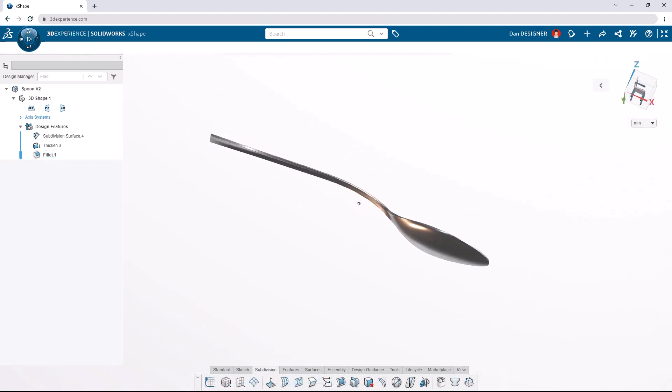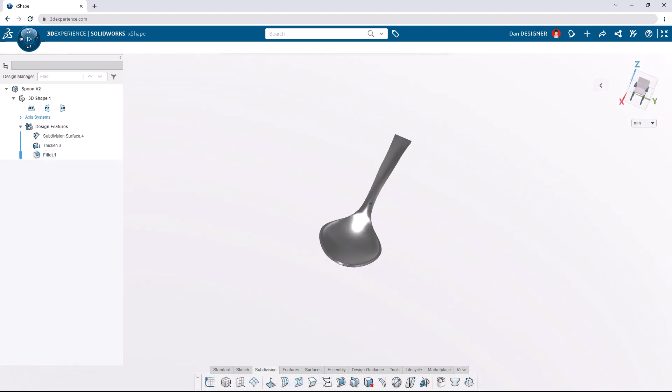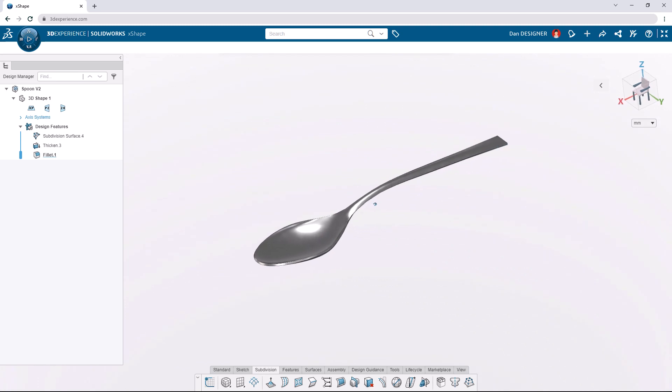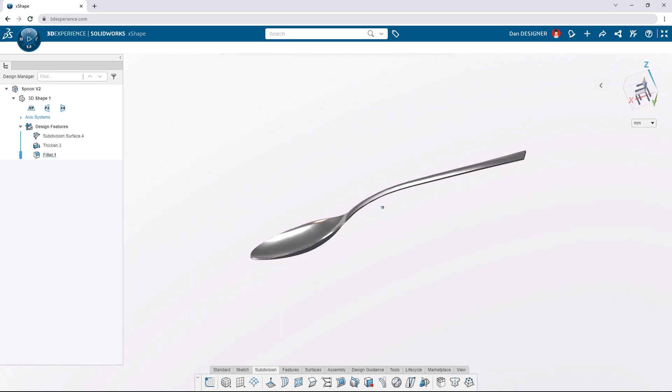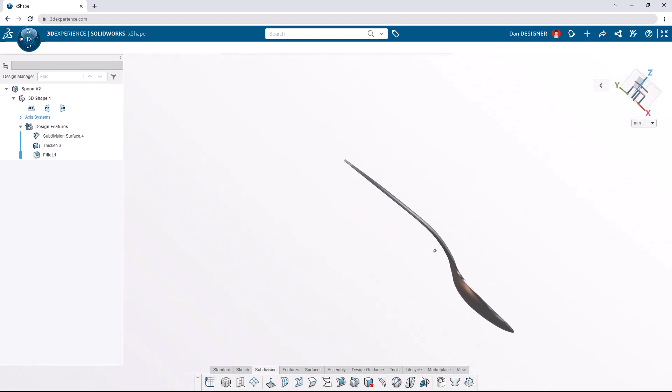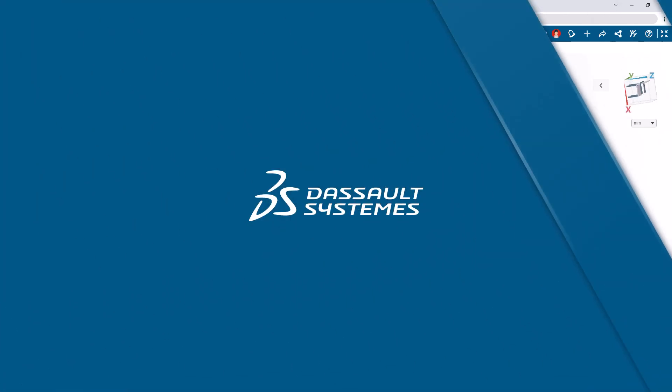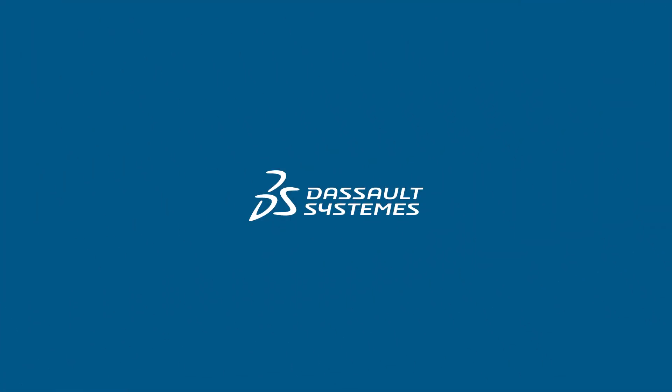Feel free to continue modeling and make this design your own, and if you'd like to see more tutorials, check out the SOLIDWORKS YouTube channel. We'll see you in the next video.